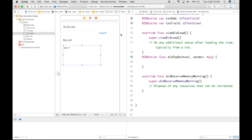For the last part of this tutorial, what we need to end up doing is make it so that when you type something inside of the text box and click on the submit button, it ends up appearing in your text field down below.